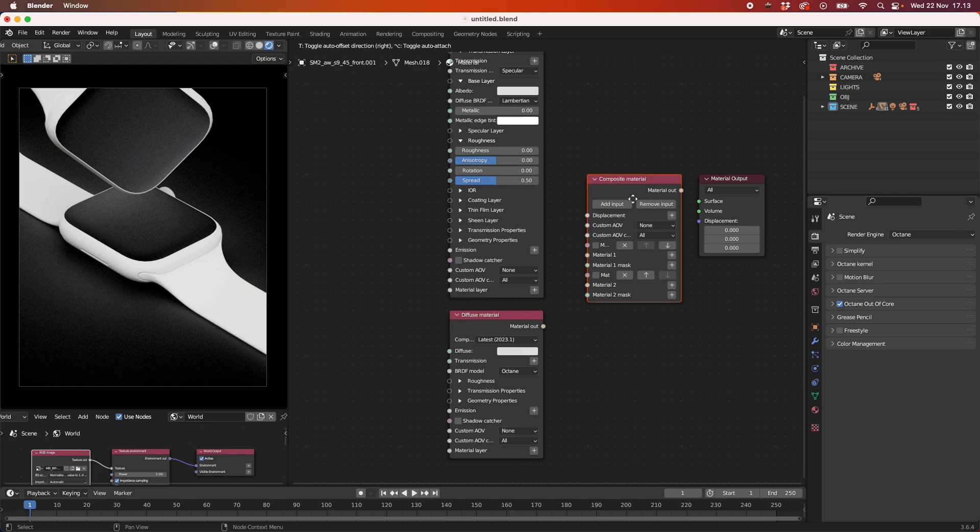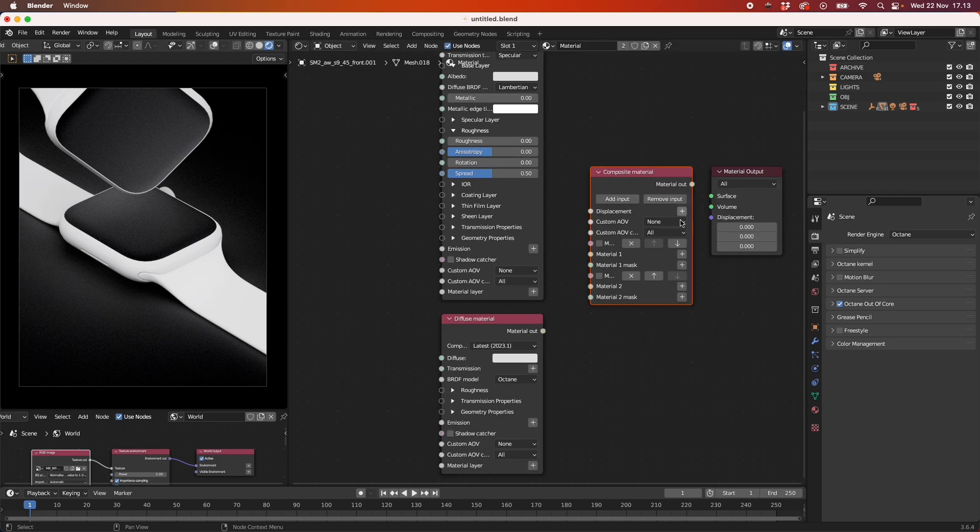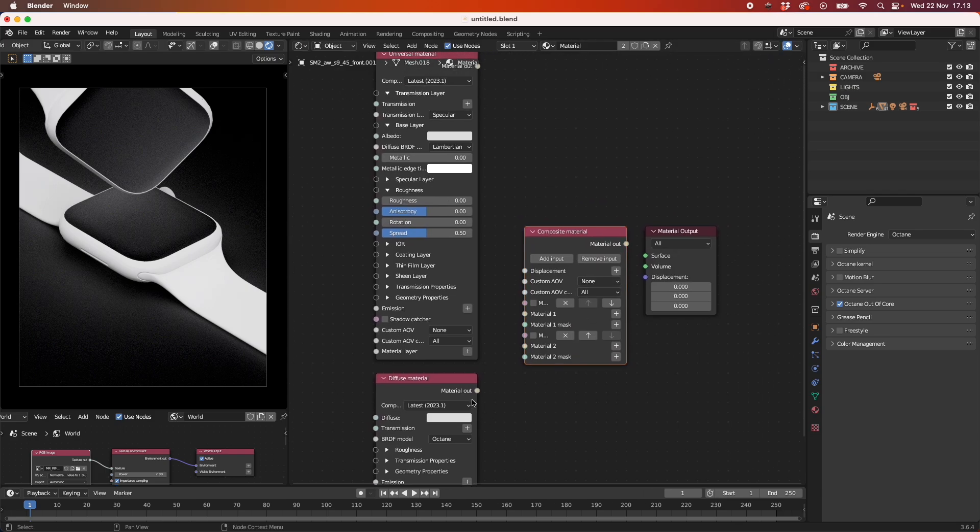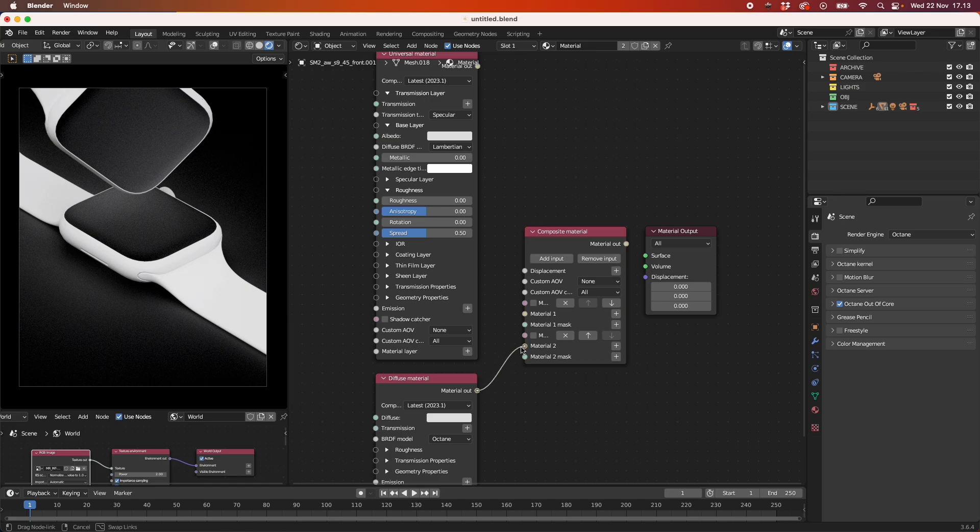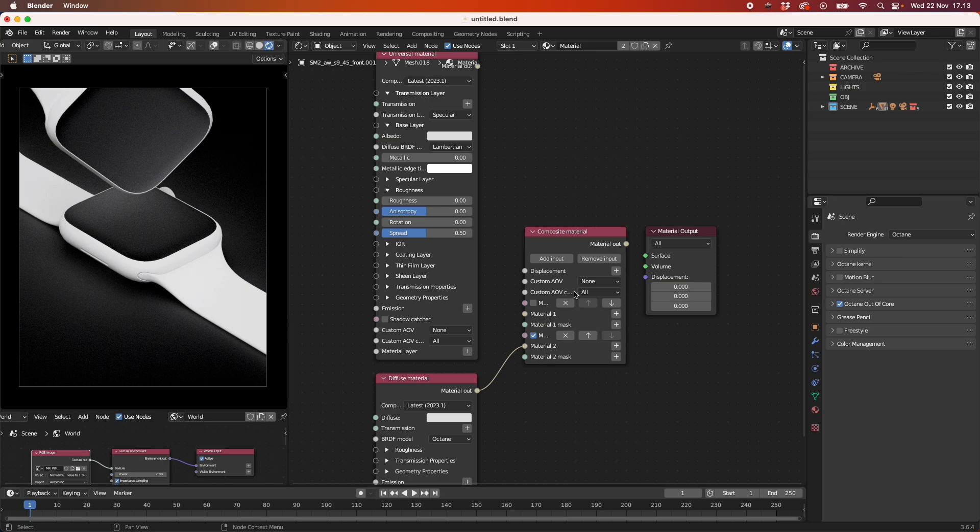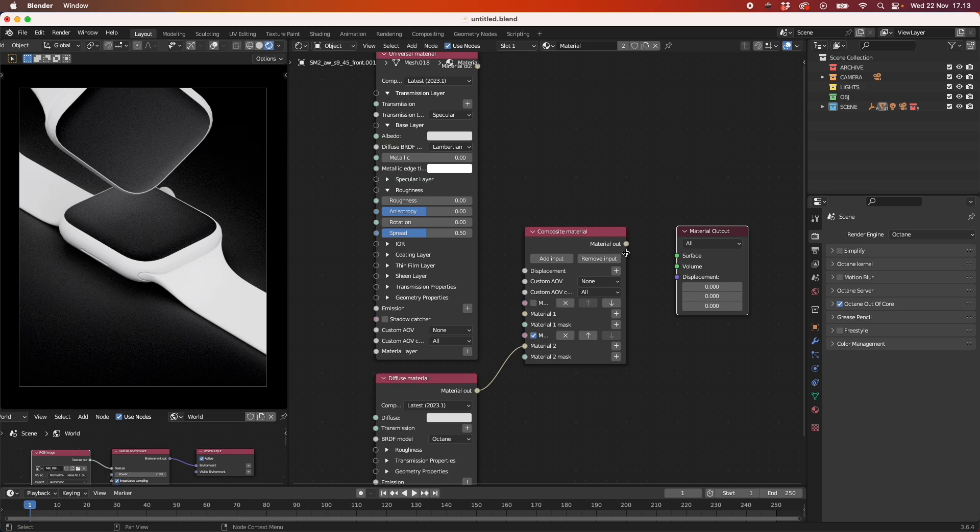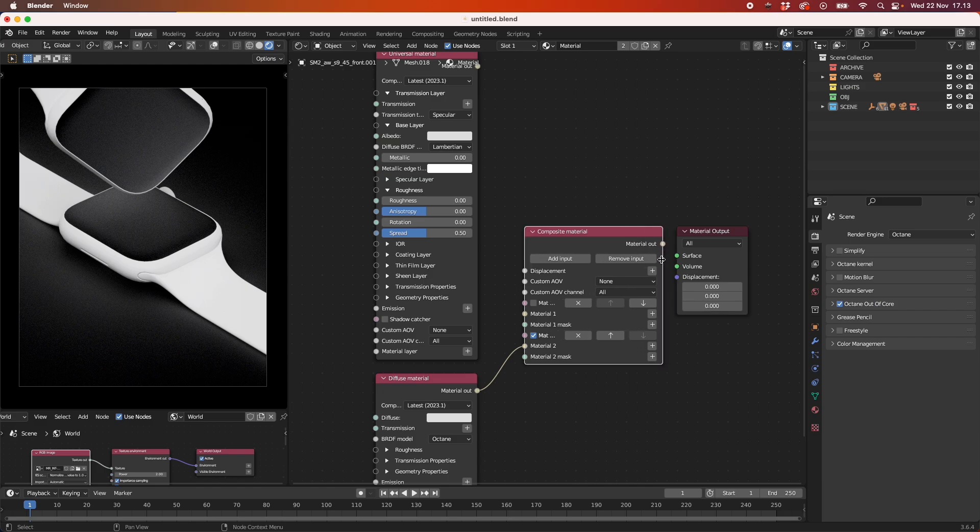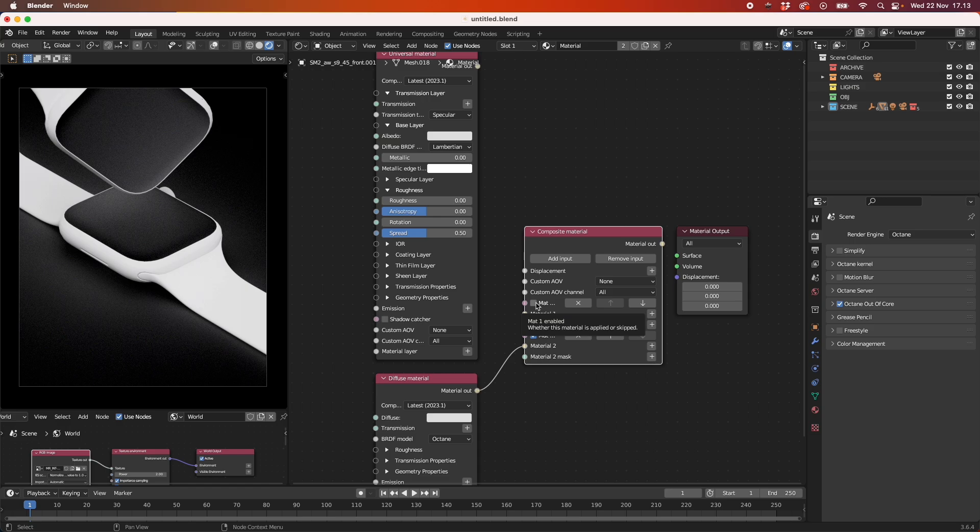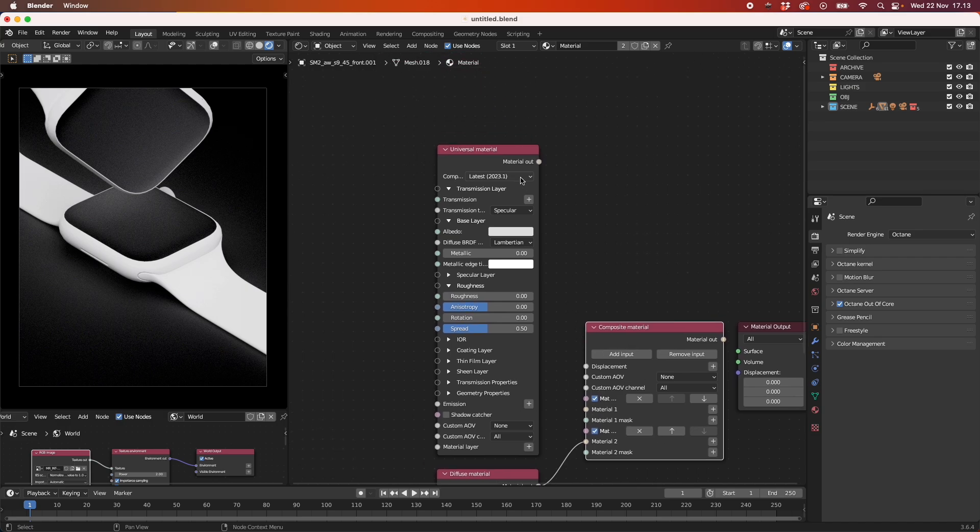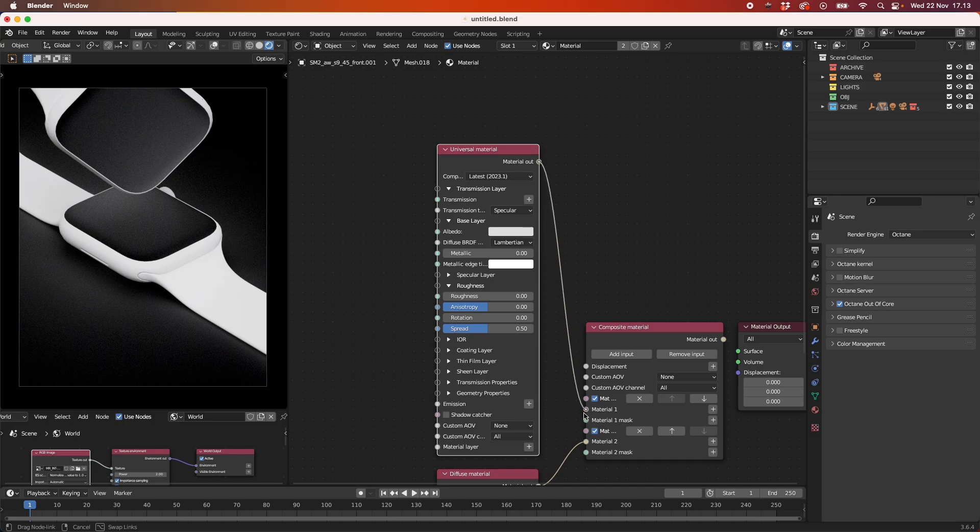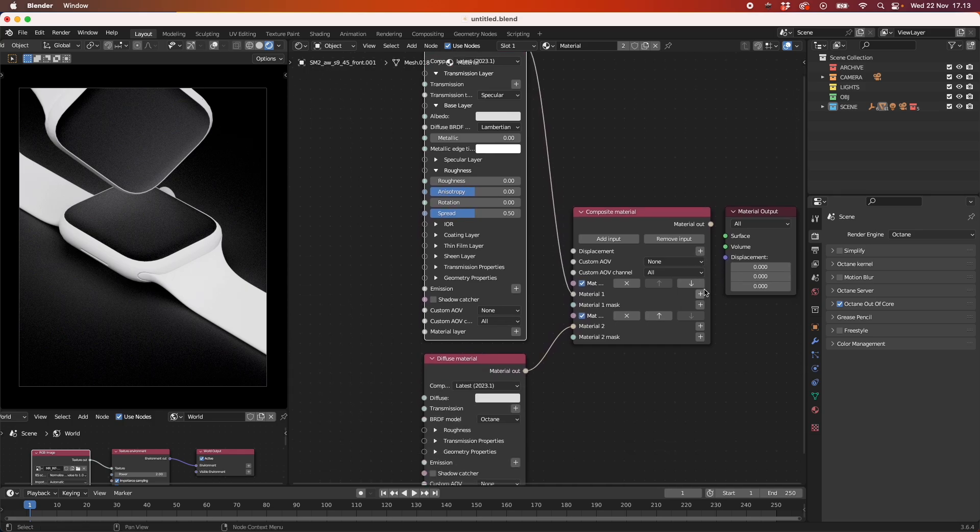And then we're going to composite them with a composite material node. I always like to use these composite material or composite textures within Octane because they are really powerful. So I'm going to add the diffuse material to material slot 2. I think I need to enable material 2. This is like a new thing in the newest Octane version. I don't know why they added it but you can apply or skip the material using these buttons.